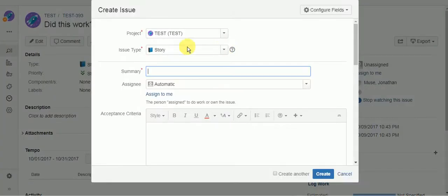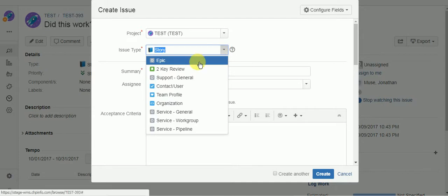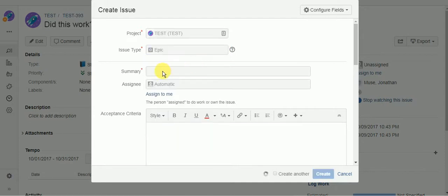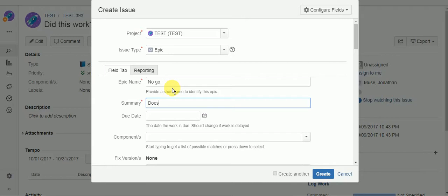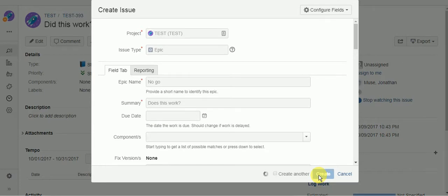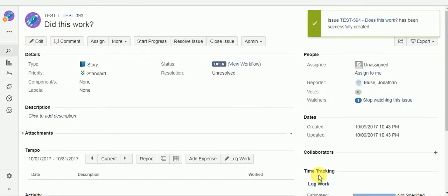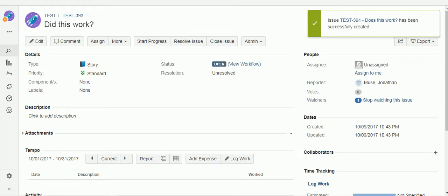Now let's try to create an epic. And I should not be able to do this. Hmm.